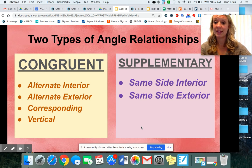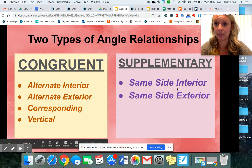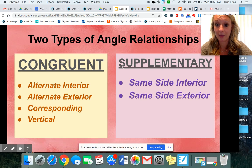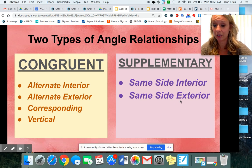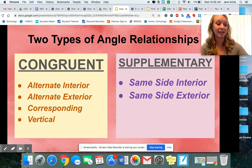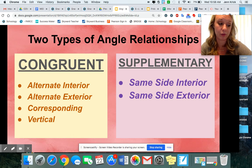And then our supplementary angle relationships — notice that they all have the S's. So it's like same side interior, same side supplementary; same side exterior, same side supplementary. If you keep that alliteration stuck in your head, that'll help you out.